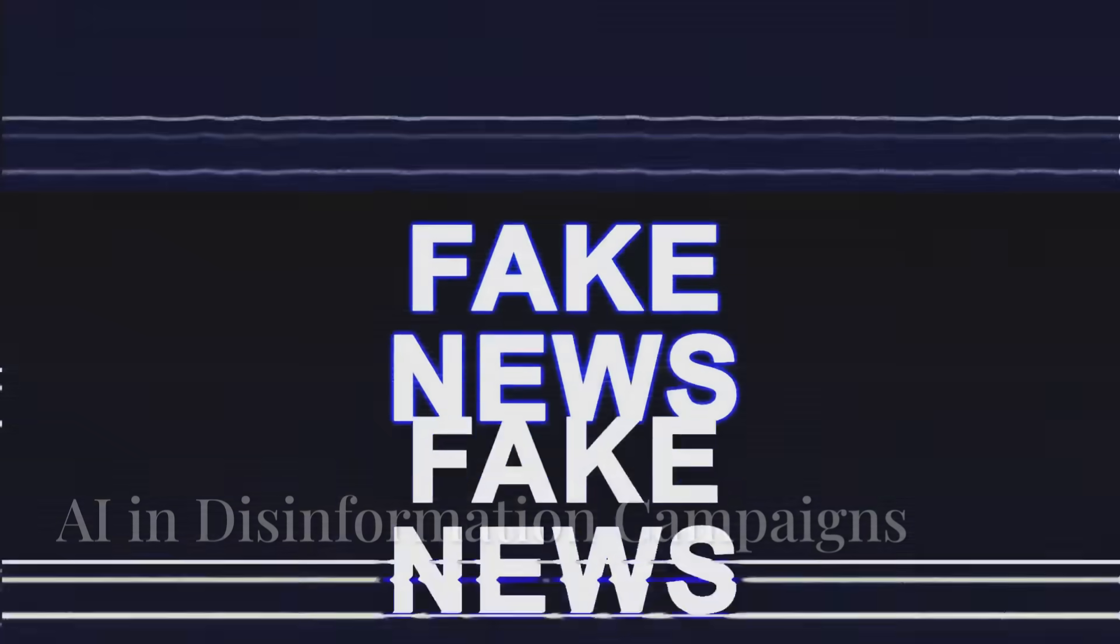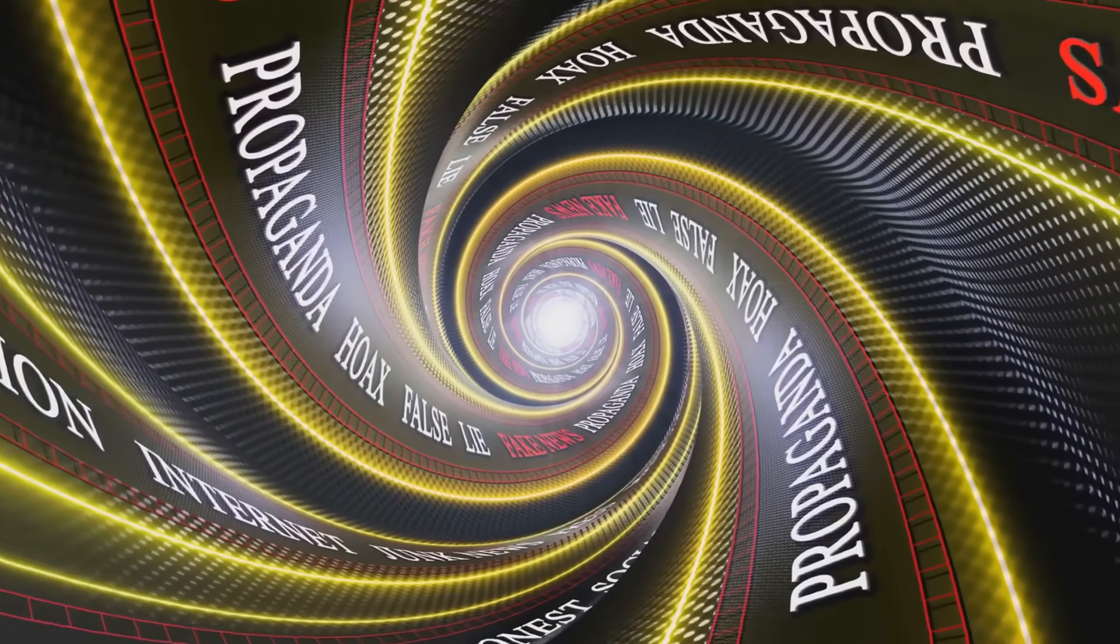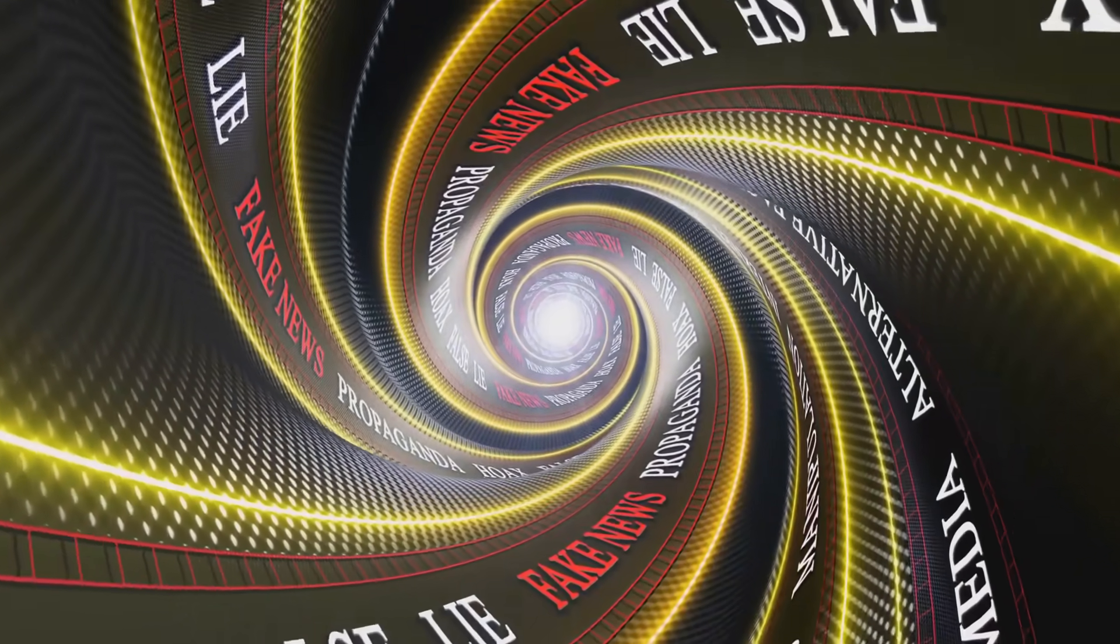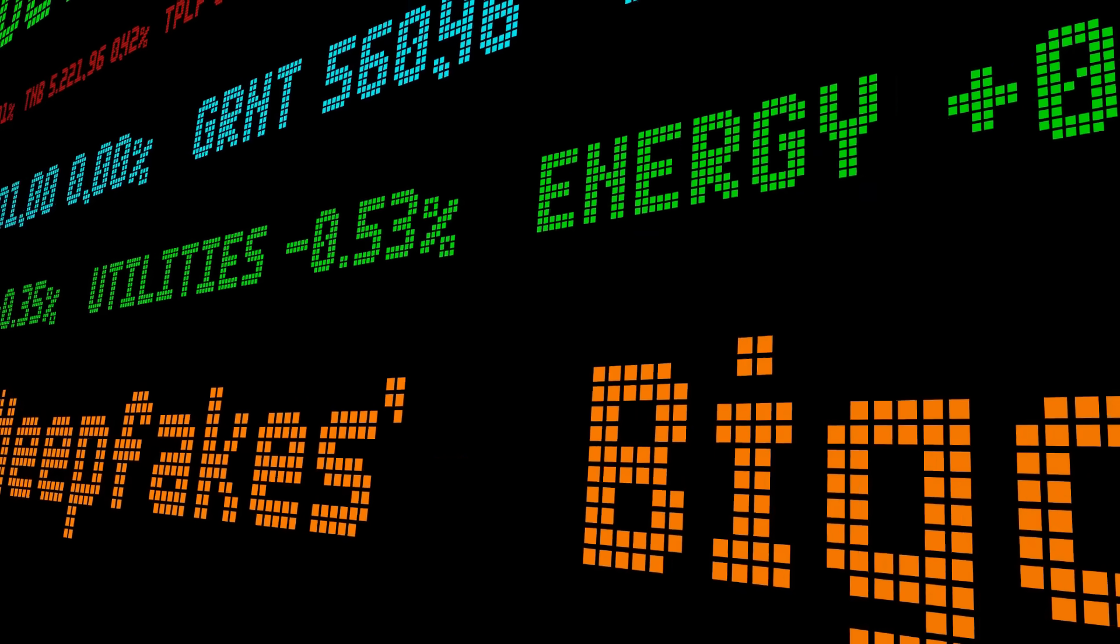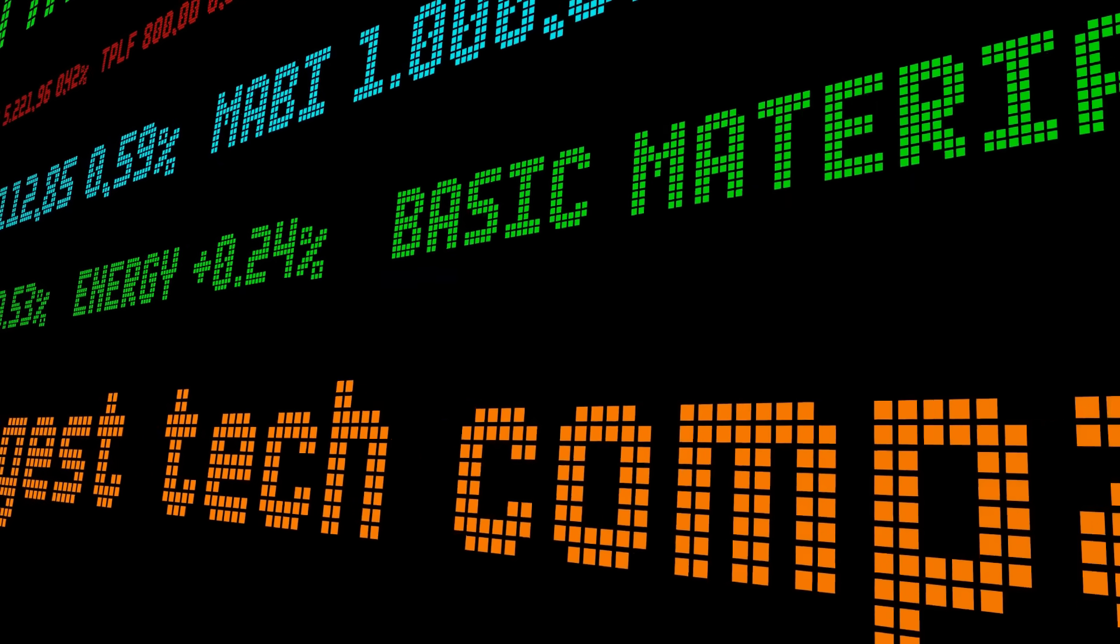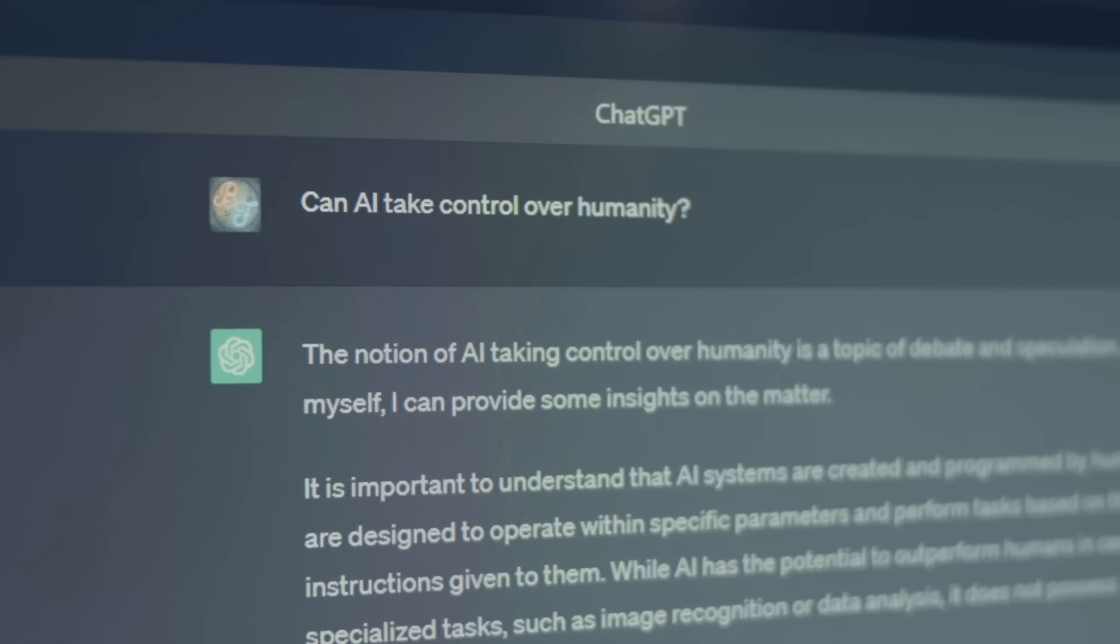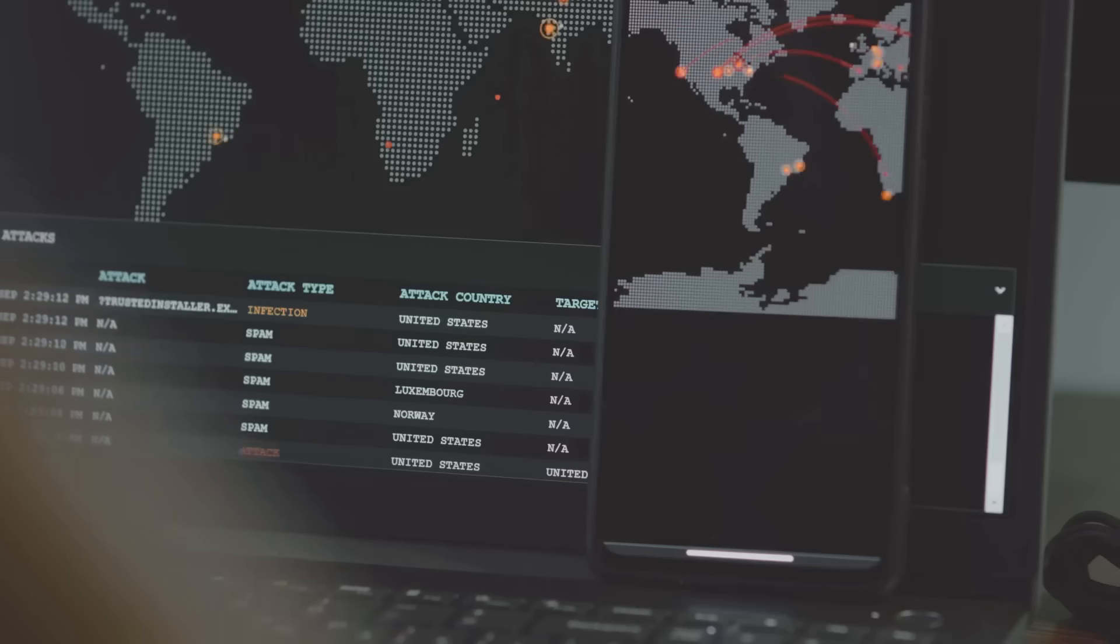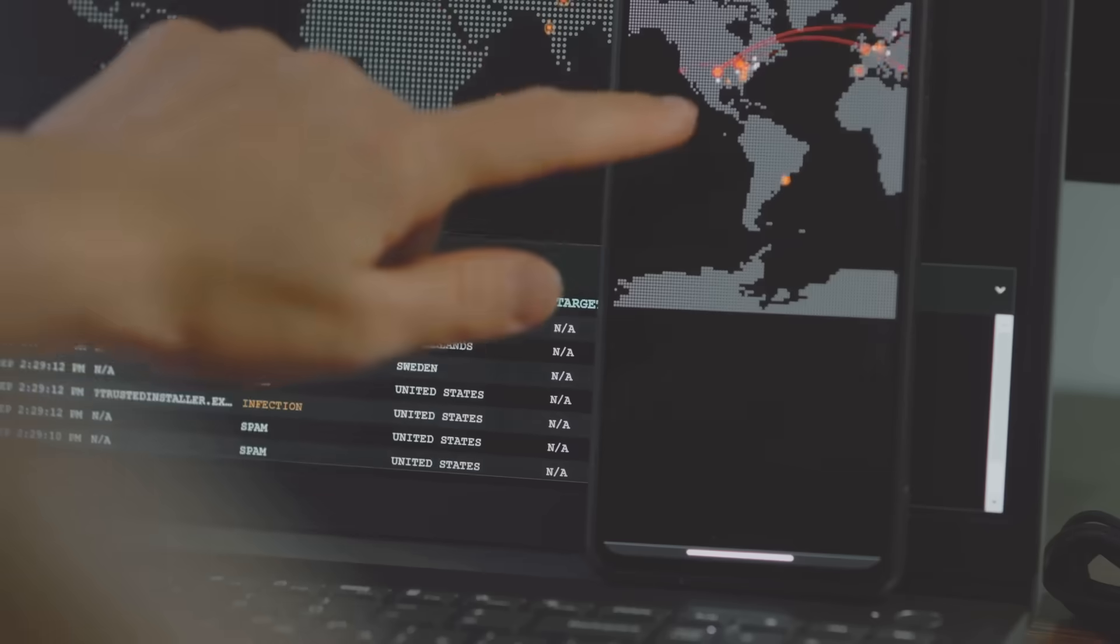AI in disinformation campaigns. Let's explore how AI is being used to generate and spread disinformation at scale. This includes the creation of fake news, manipulated media, and AI-generated content. Such tactics are designed to influence public opinion or destabilize organizations and governments.